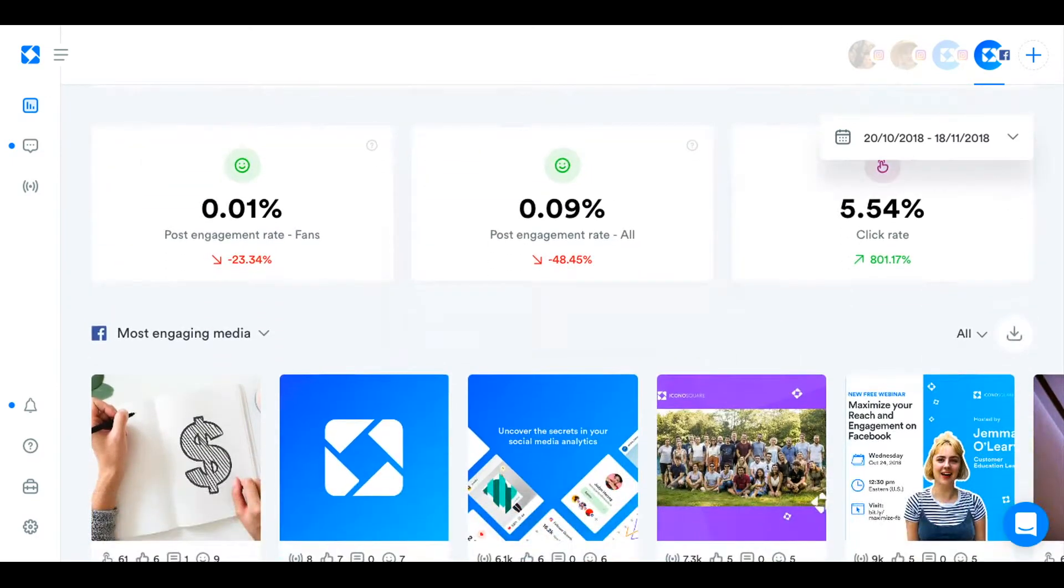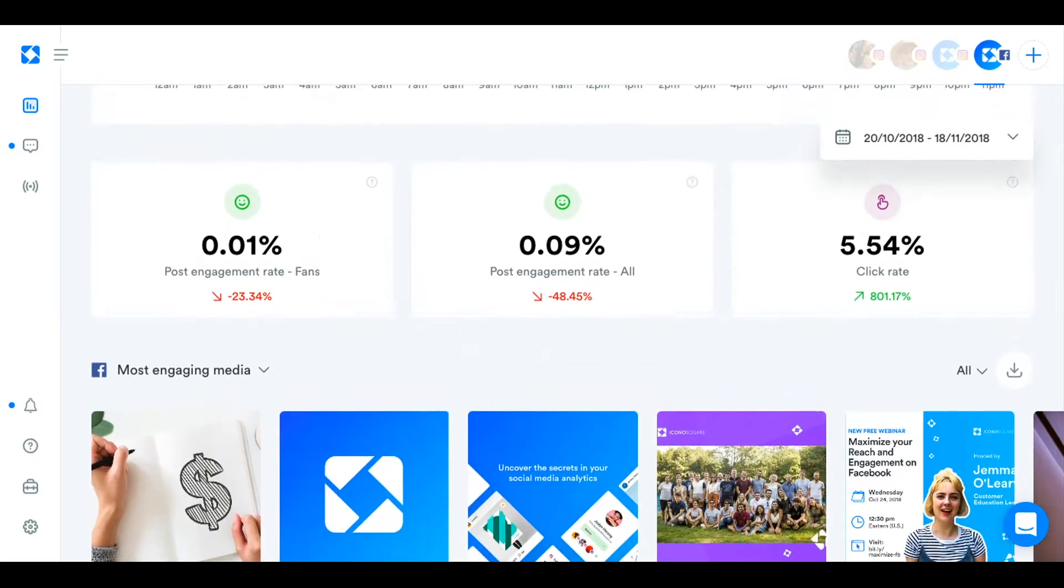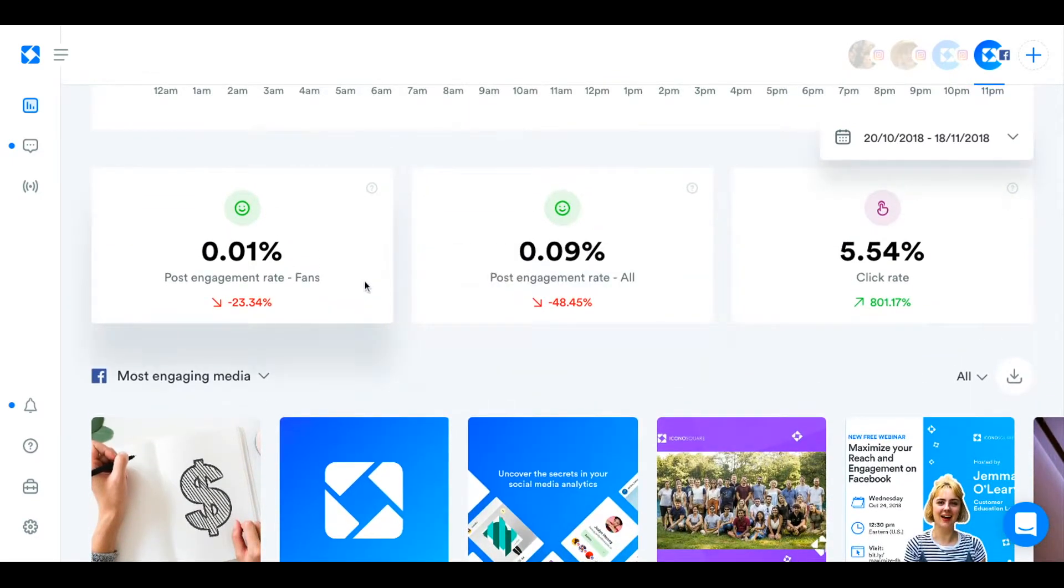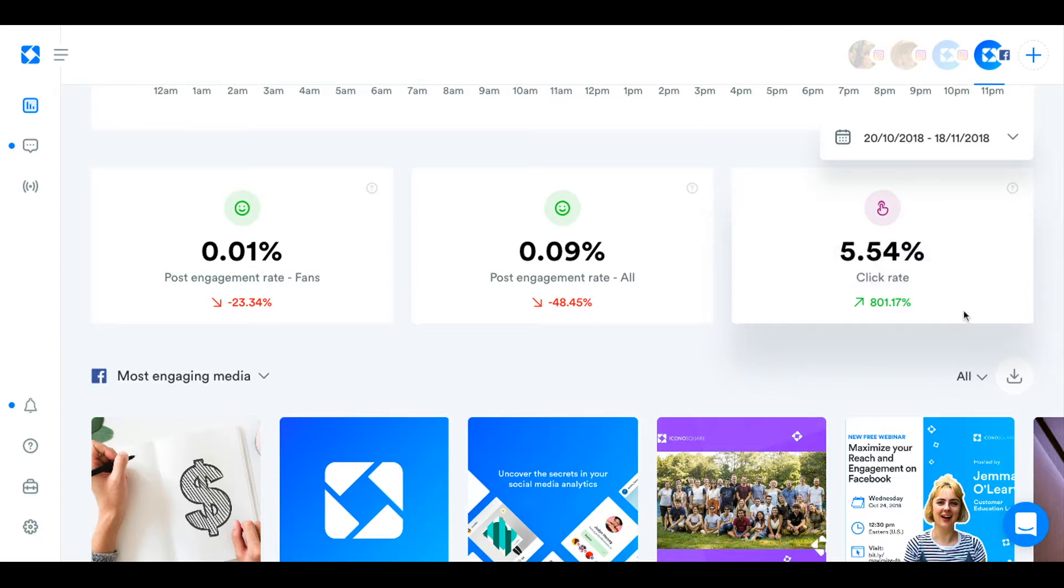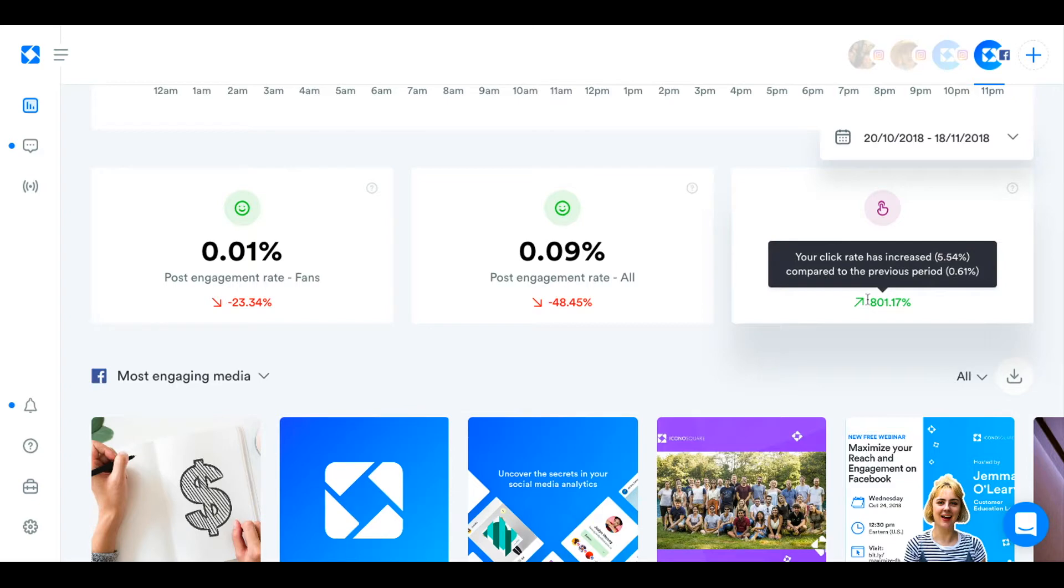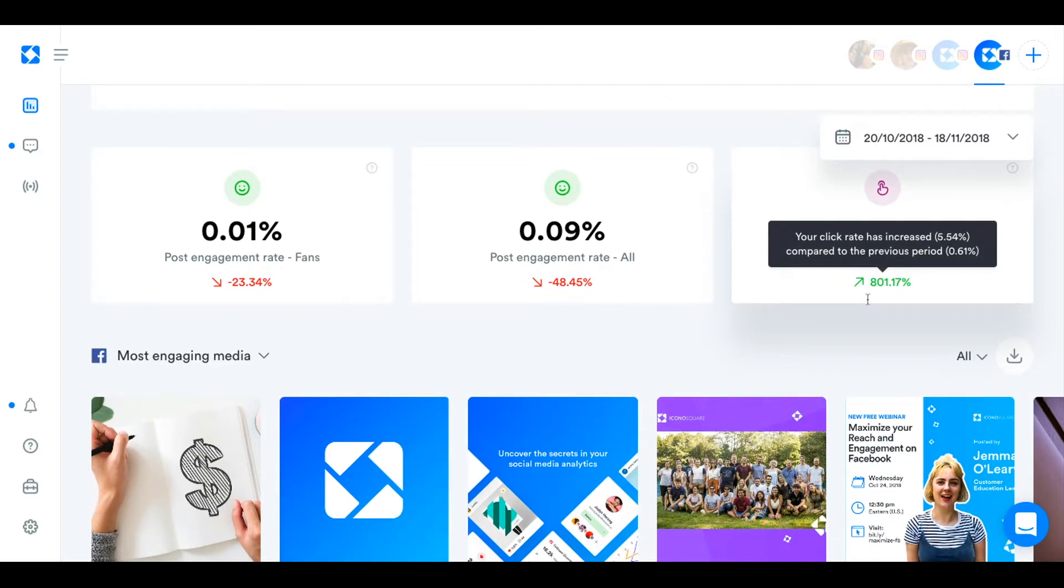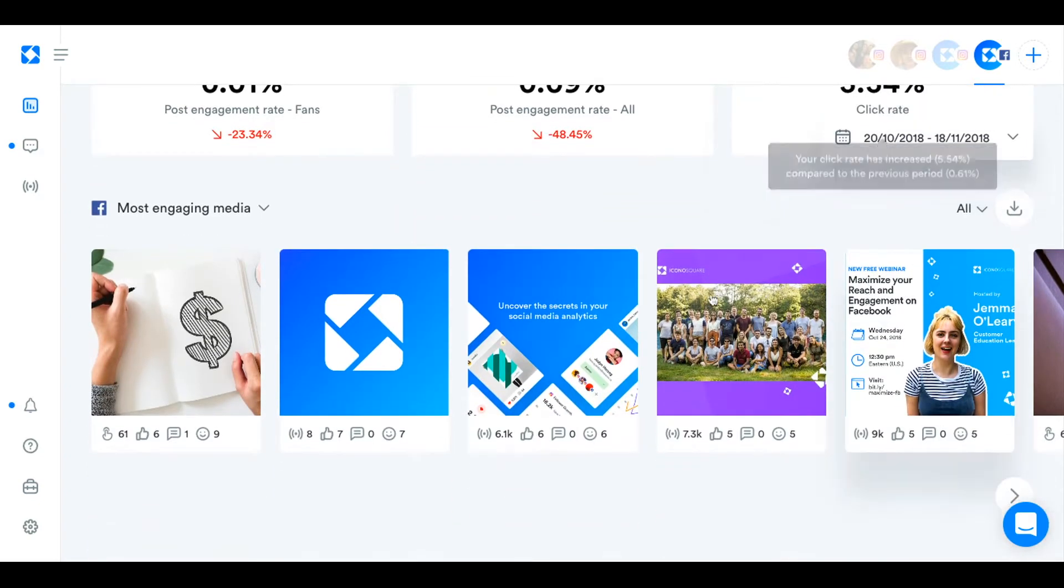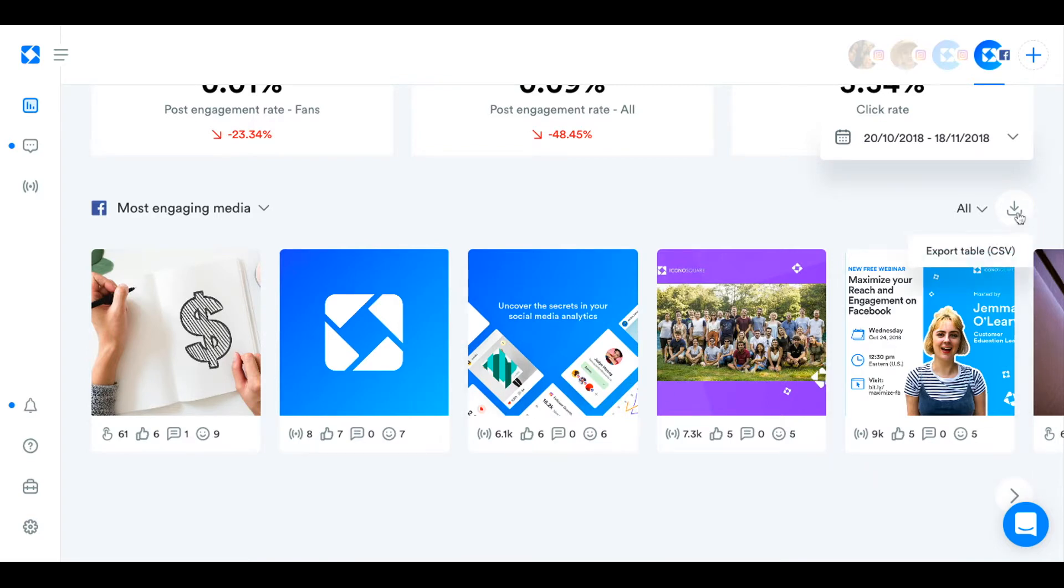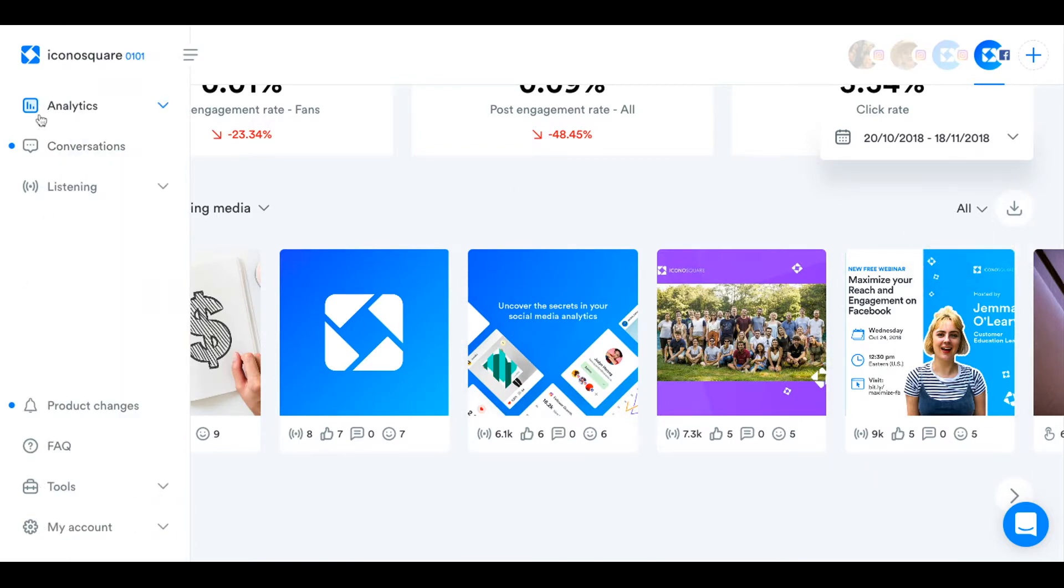Down here you can see your post engagement rate just for fans and your overall post engagement rate for those who aren't fans and the click rate as well. So the amount of people who are reached to actually click on your links. And then you can see your most engaging media ranked and you can do an export of those here as well with the little arrow.